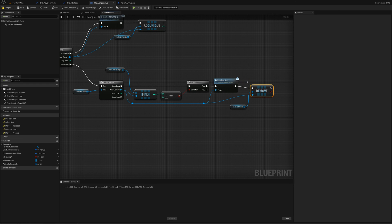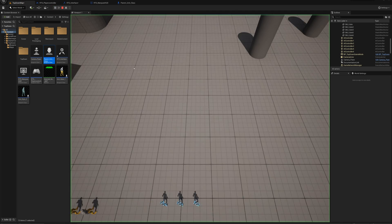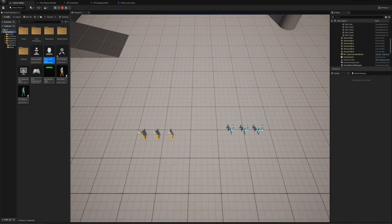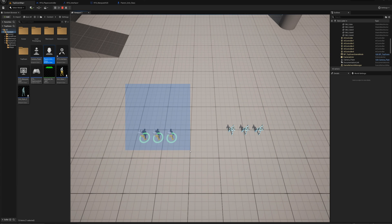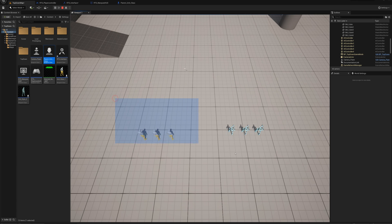That's pretty much it — that's going to allow us to select units as we cover them with the rectangle and deselect them as we back off. Let's check that out. I'll select all these units, then say I only actually want these three — and that's the correct behavior, they get unselected as I move the rectangle off of them.